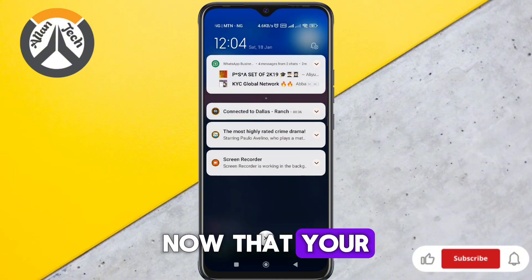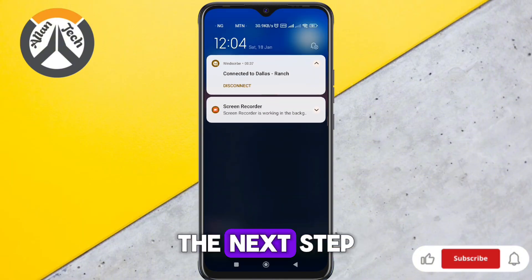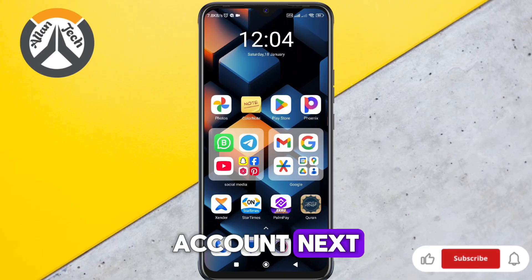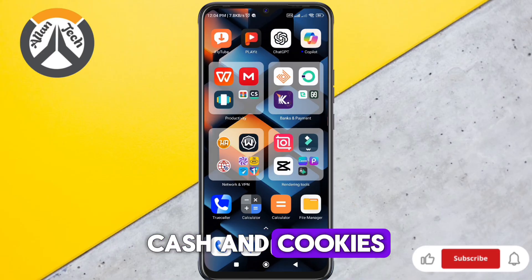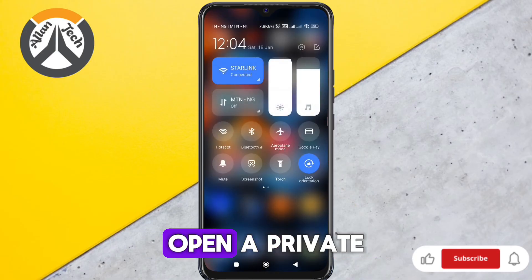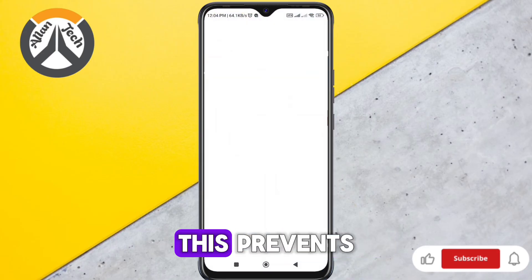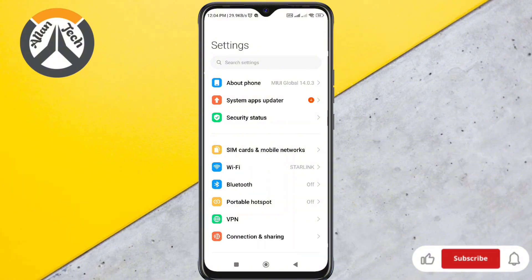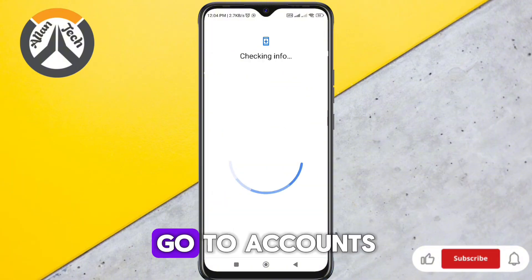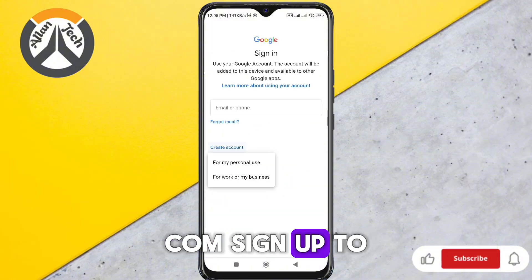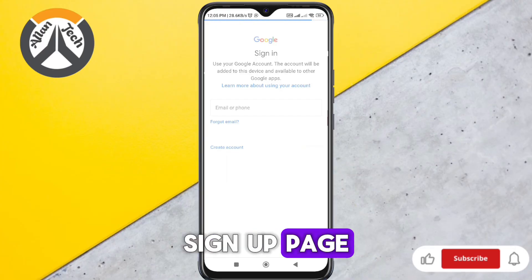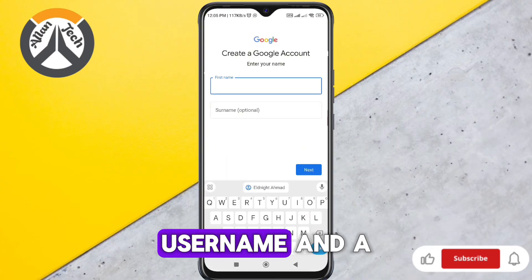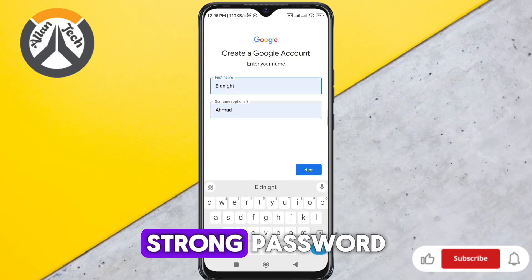Now that your VPN is active, let's move to the next step — creating your Gmail account. Clear your browser's cache and cookies, or simply open a private browsing window. This prevents Google from detecting your real location. Now go to accounts.google.com/signup to access the Gmail signup page. Enter your details, including your name, a unique username, and a strong password.